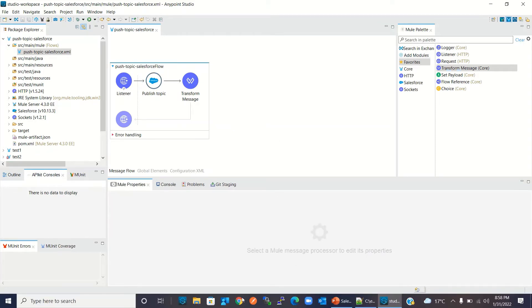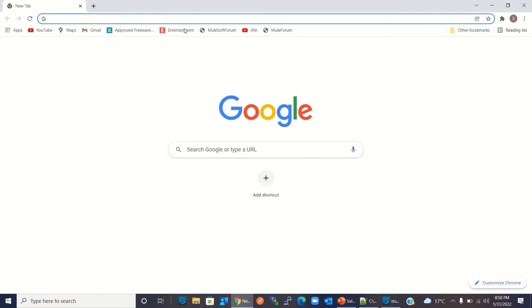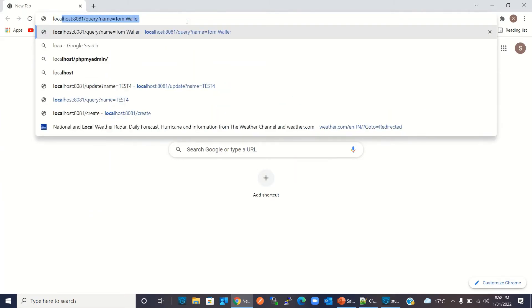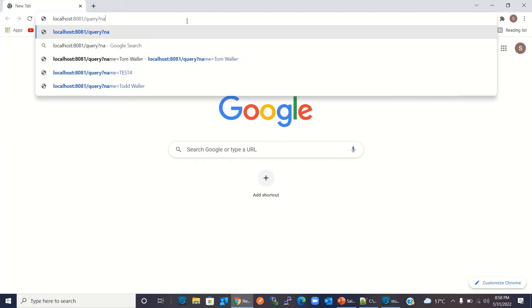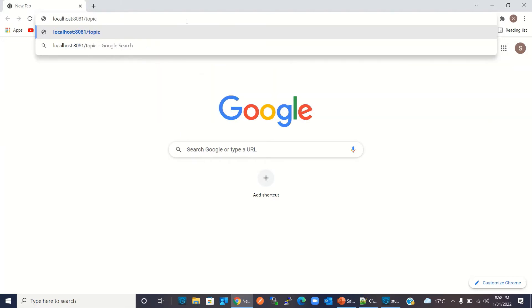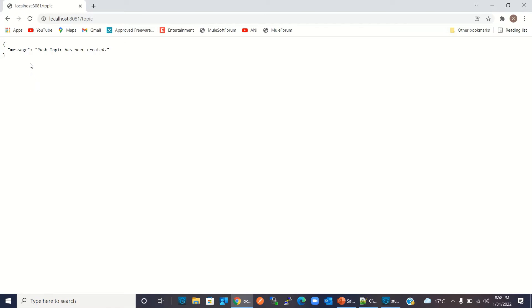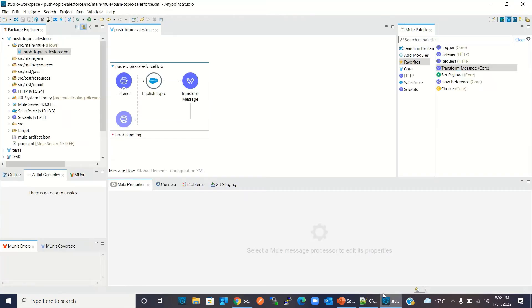Let me go to the Chrome browser. I will invoke the '/topic' resource and click Enter. We got the message: 'Push topic has been created'. Now that we have created the topic, I will subscribe to it.